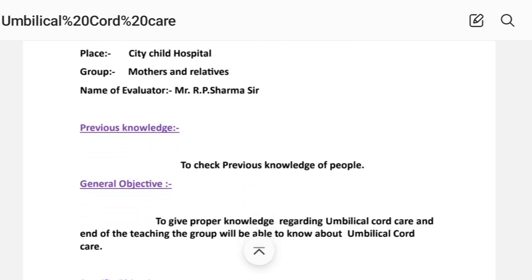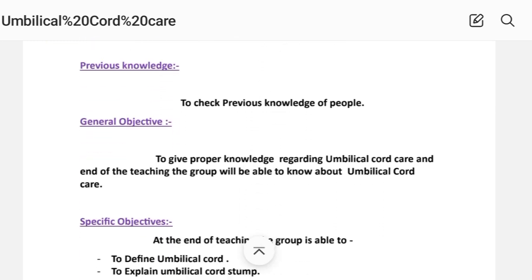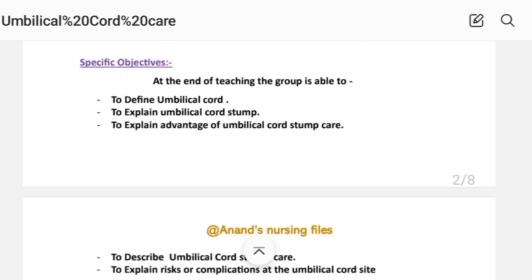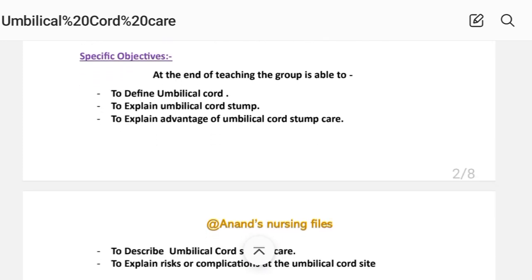Next is previous knowledge of the pupil. General objective: to give proper knowledge regarding umbilical cord care. At the end of the teaching, the group will be able to know about umbilical cord care.